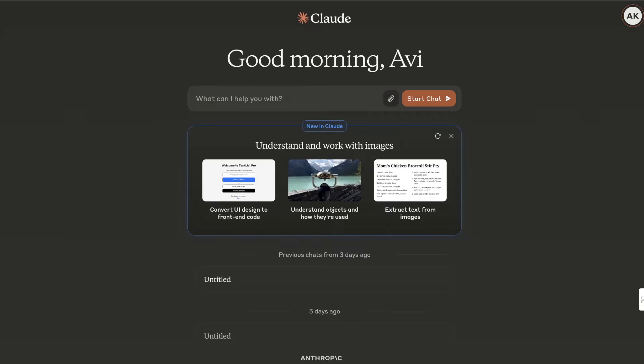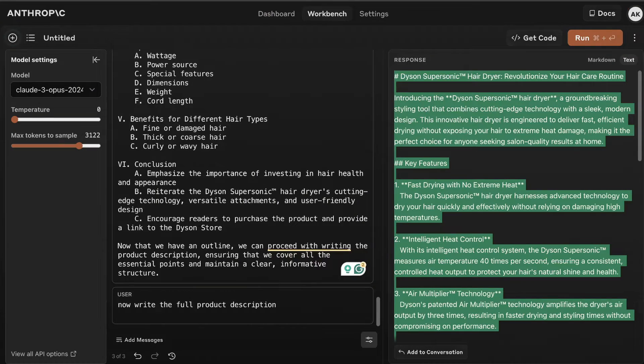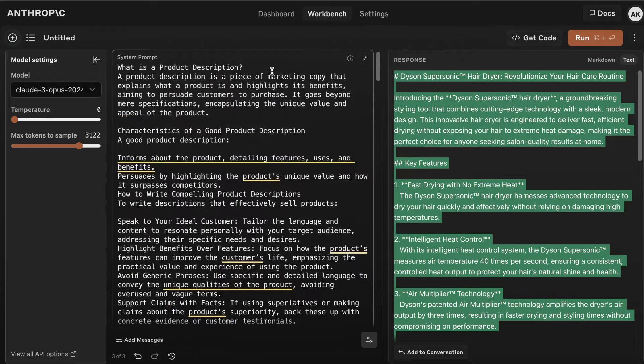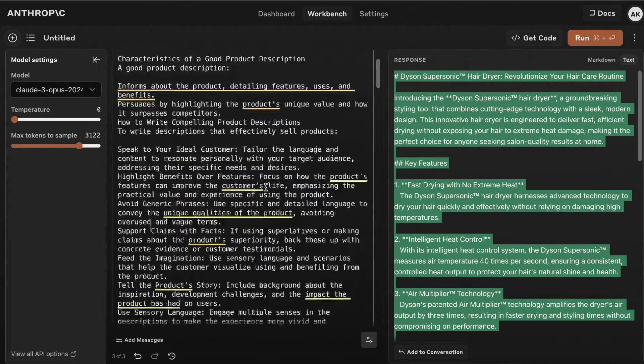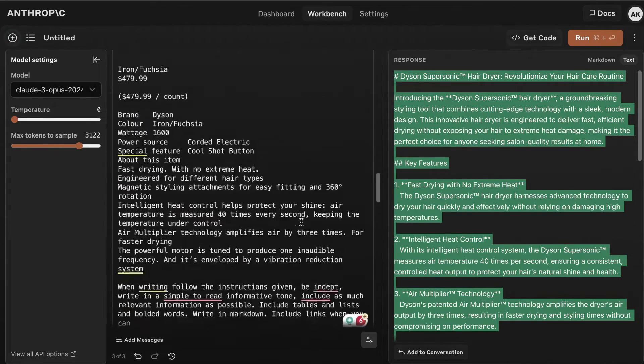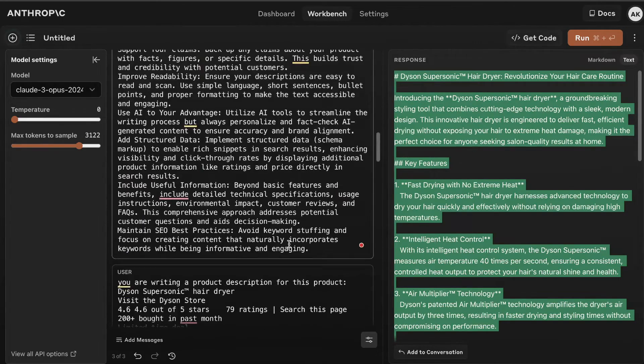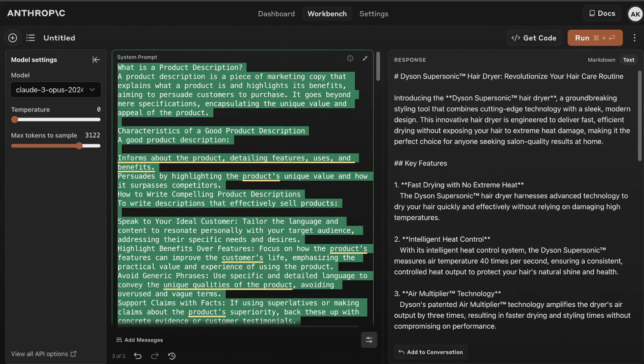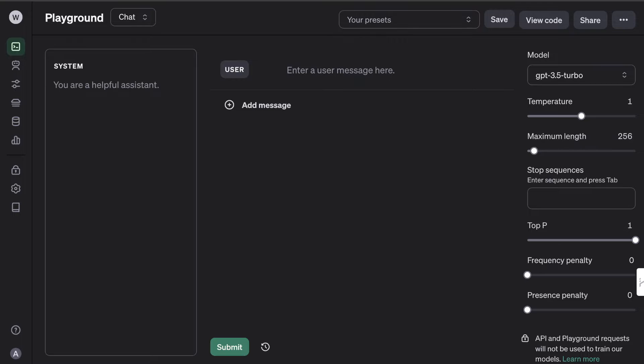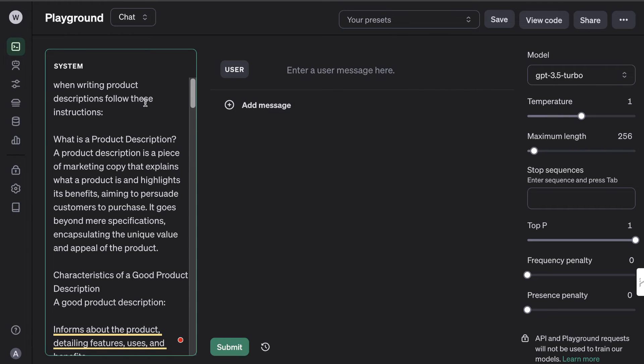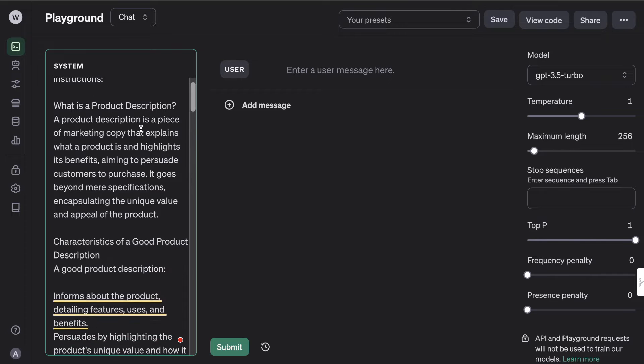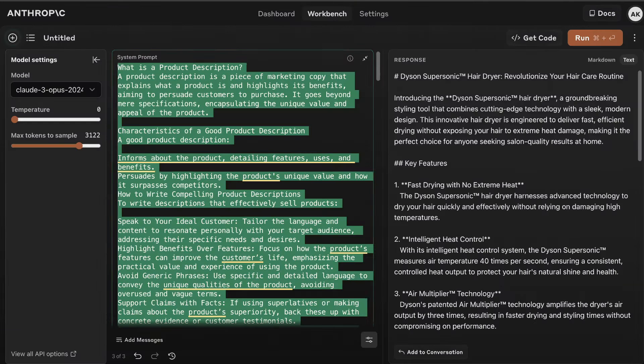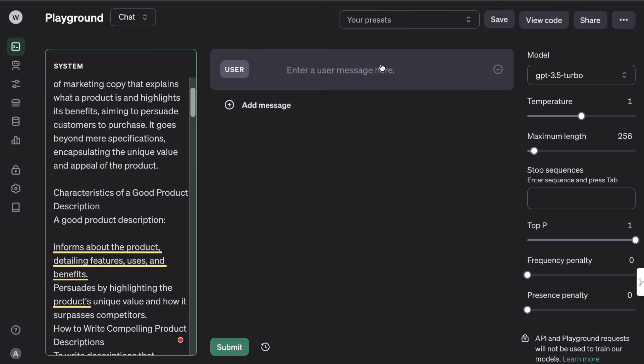I went ahead and copied over all the information that's important about writing product descriptions into the system. I can enter: when writing product descriptions, follow these instructions. Then again for the user input, I can start by telling it: you're writing a product description for this product.